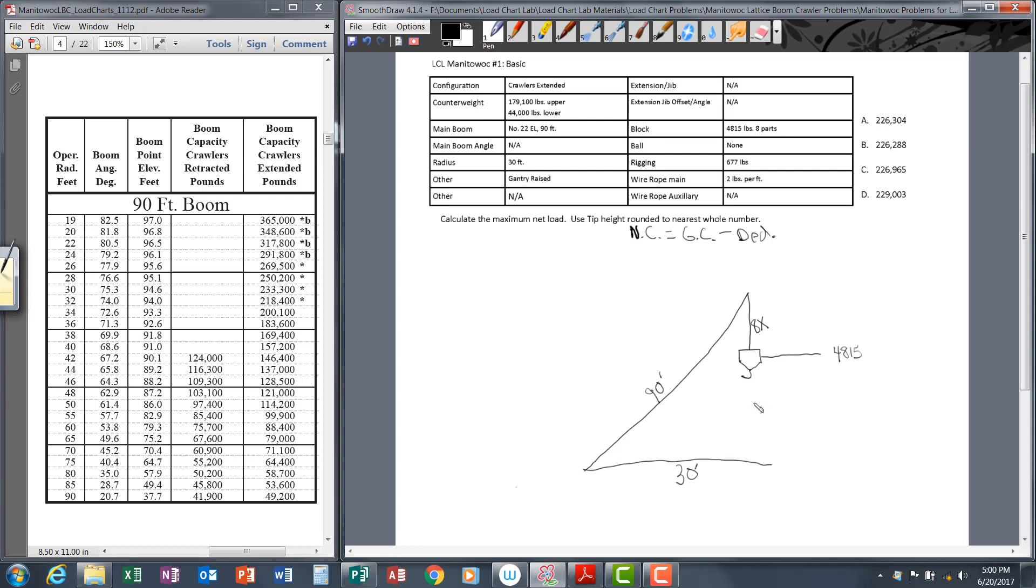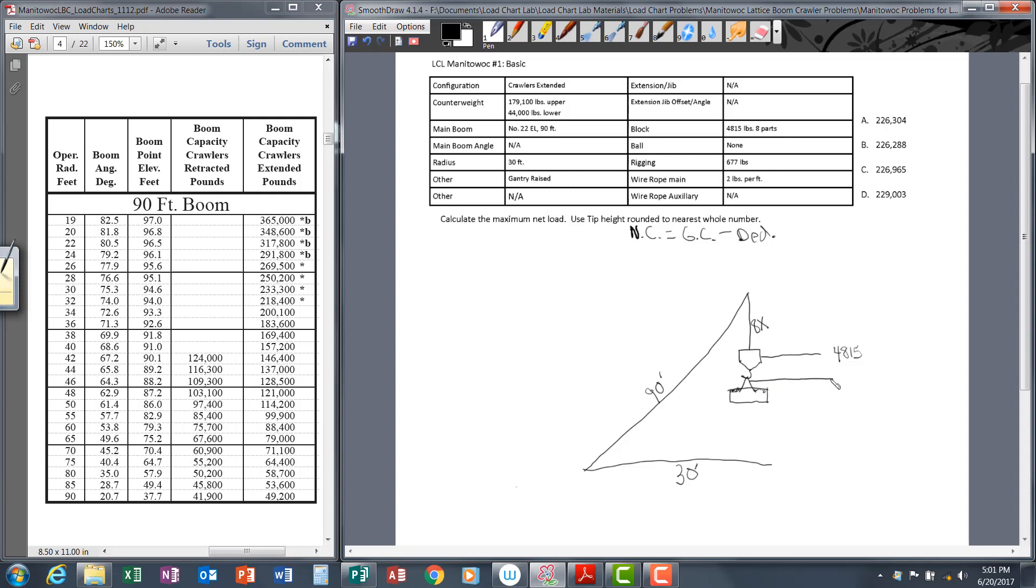Back to the block—the block weighs 4,815 pounds. Go ahead and write that in, that's going to be one of our deductions. There's no ball. There's rigging that weighs 677 pounds. Let's draw that in, and for rigging I just use a little triangle to represent a sling. The box is not necessary but I like to draw it to represent the load.